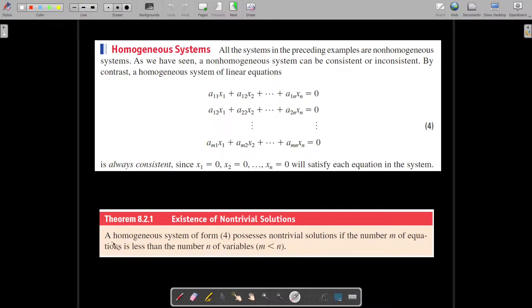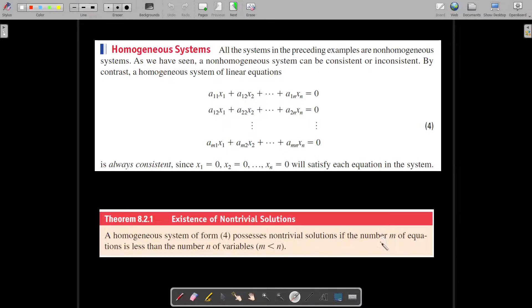The theorem states that a homogeneous system of equations possesses non-trivial solutions if the number m of equations is less than the number n of variables.